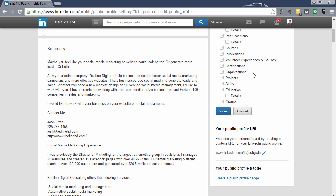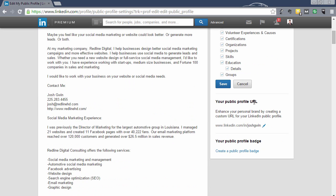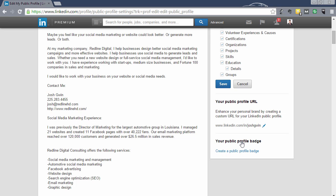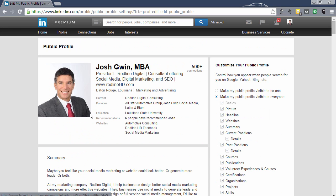To get a custom shortened LinkedIn URL, come down to the 'Public Profile URL' section and click the little pencil icon to edit it. You can see what it currently is and then edit it to enhance your personal brand. Type in whatever you want your LinkedIn public profile URL to be. I recommend making it your name and nothing else — that way, when people search for you by name, it's very easy to index in the search engine. These two steps will make your public profile as visible as it can possibly be.